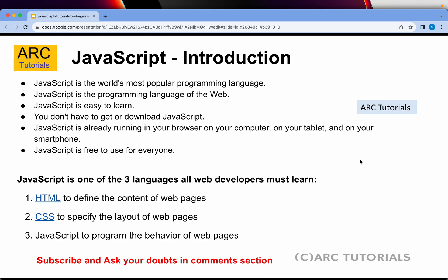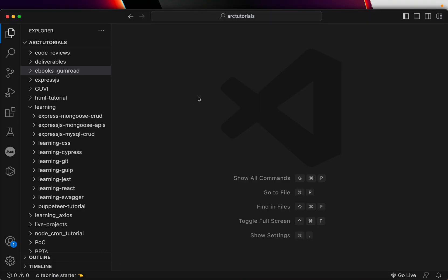I will cover everything you need for JavaScript from scratch to advanced, so don't panic. Feel free to reach out to me in the comment section if you have any doubts or queries. The takeaway from today's episode is three things: JavaScript is easy to learn; you don't need anything except an editor — in our case we will use Visual Studio Code — and we will do everything from ground zero to advanced use cases.